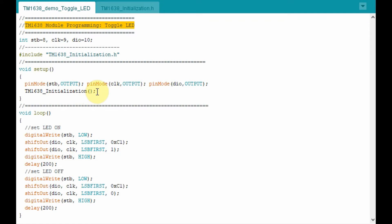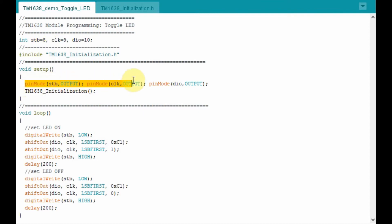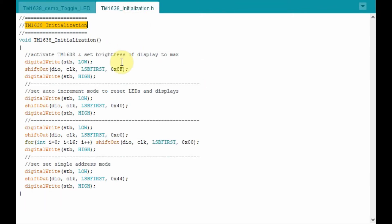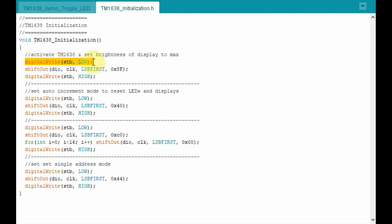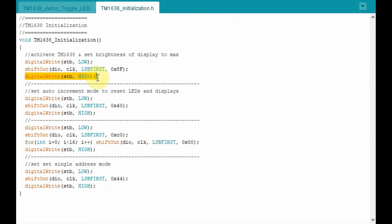Now let's start programming the TM1638 module with a simple program that toggles the LEDs. The Strobe, Clock, and Data I/O are connected to pins 8, 9, and 10 respectively, all set as output. A header file TM1638_initialization is included. This function initializes the chip by activating it and setting brightness to maximum. First, a low pulse is sent through the Strobe pin, then using the shiftOut statement, byte 0x8F is sent to activate the chip and set maximum brightness, followed by a high pulse on Strobe.